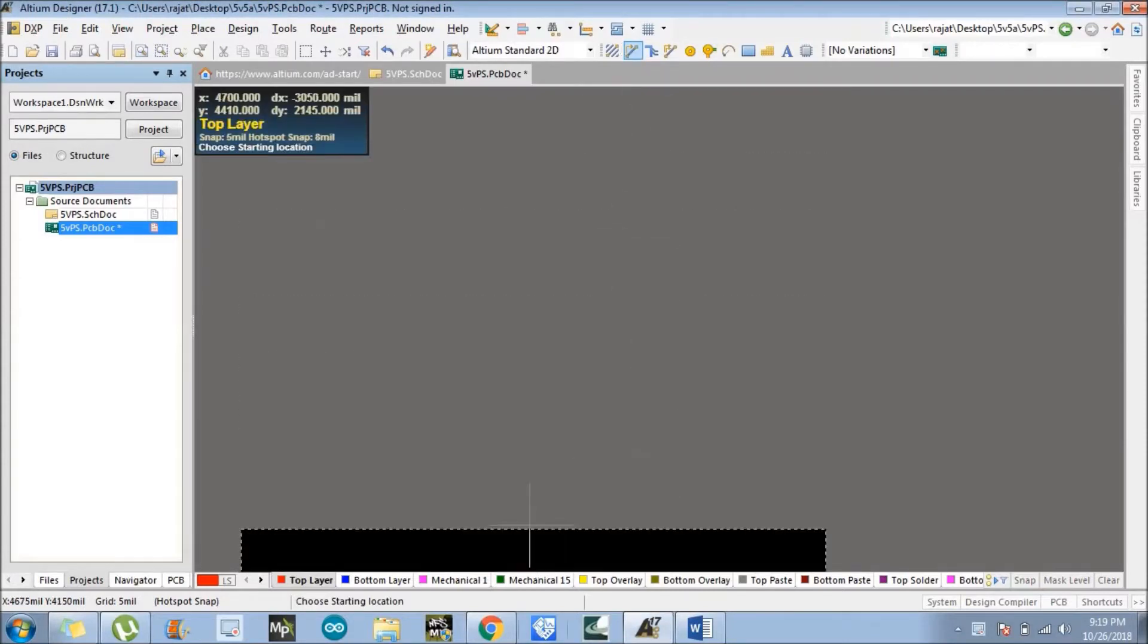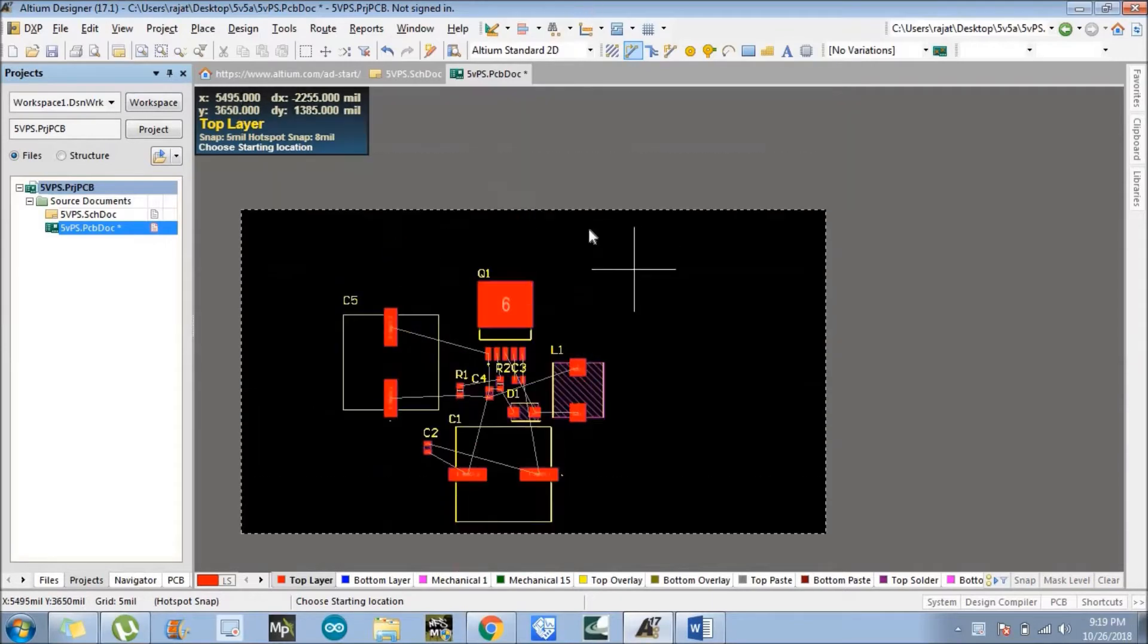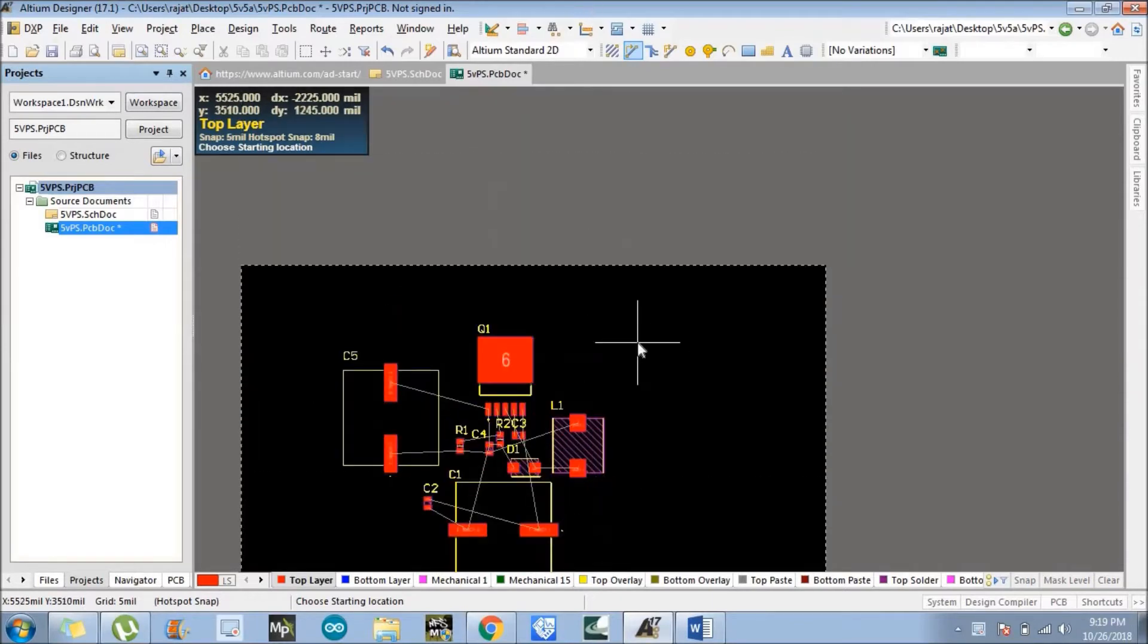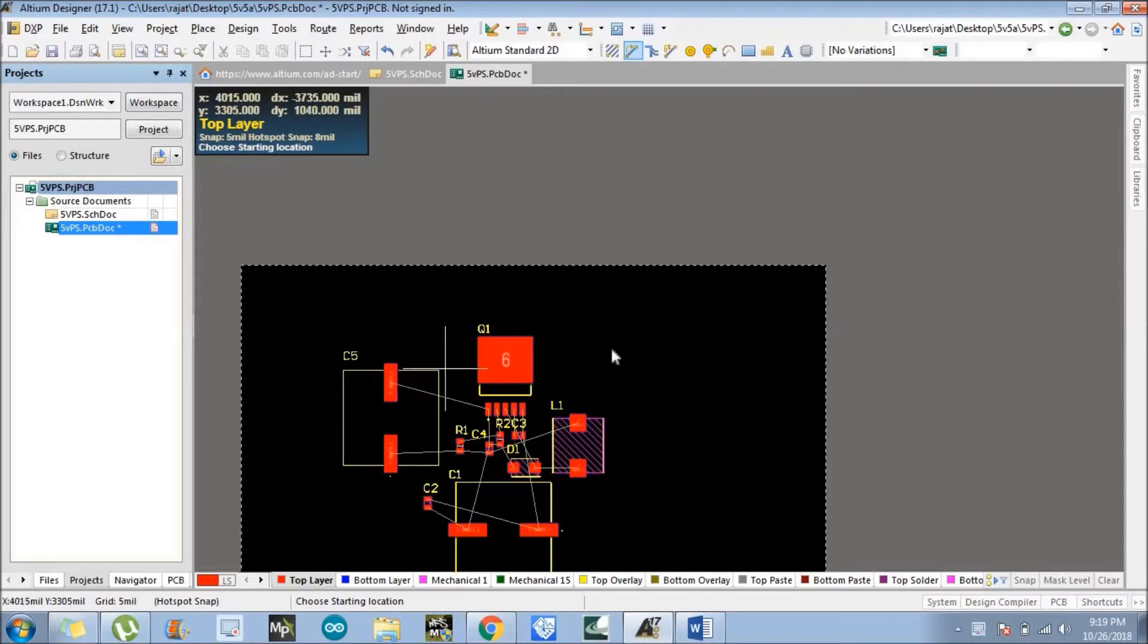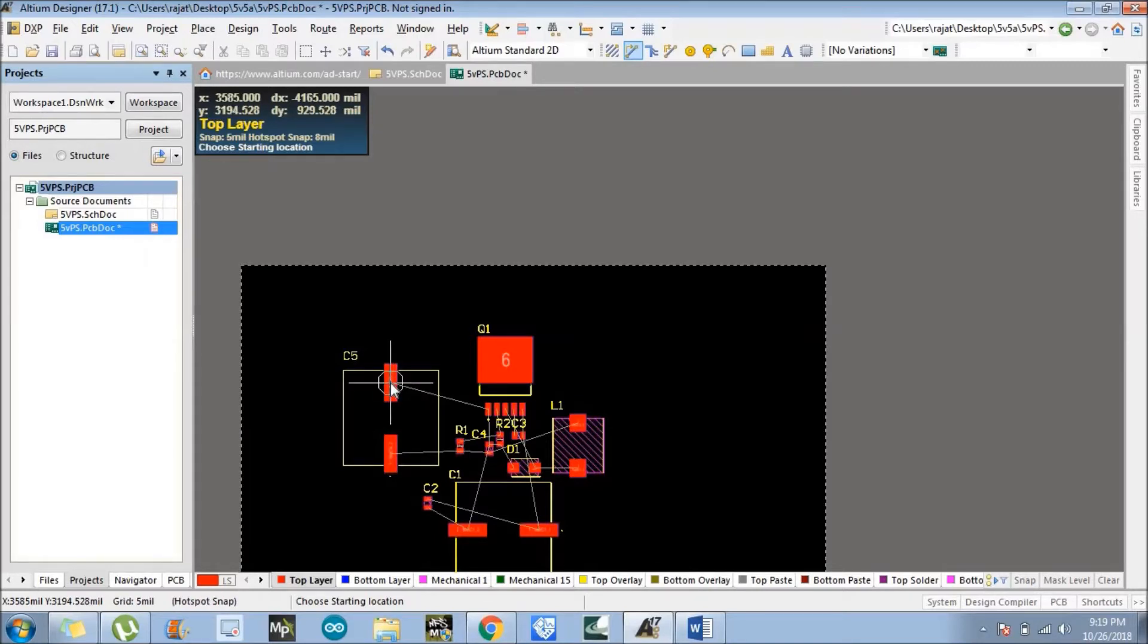So what you will see is a pointer at the cursor. When you go to that particular pin of the component, a circle will automatically appear, which means you are at the right place for layout designing.